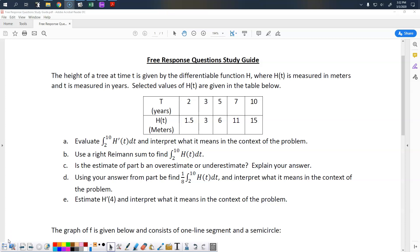This is your free response study guide for Unit 6 test. I'll go through all the questions, but I'd like you to definitely try doing this on your own before watching this. This is just meant to help you out if you're getting stuck on something. So let's go ahead and begin.